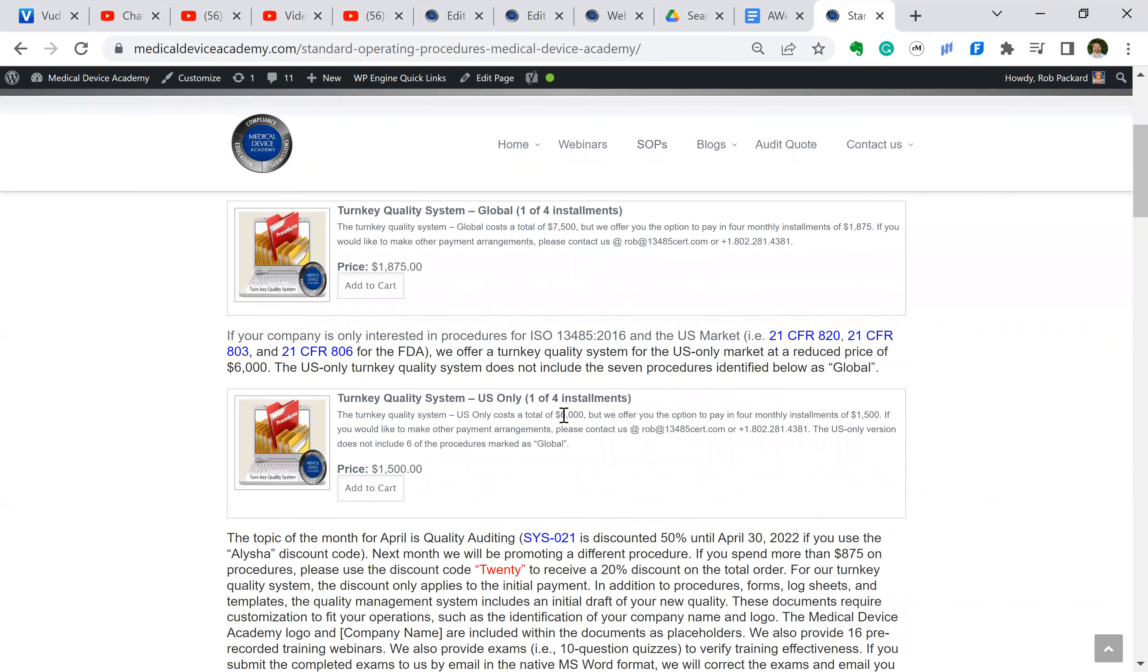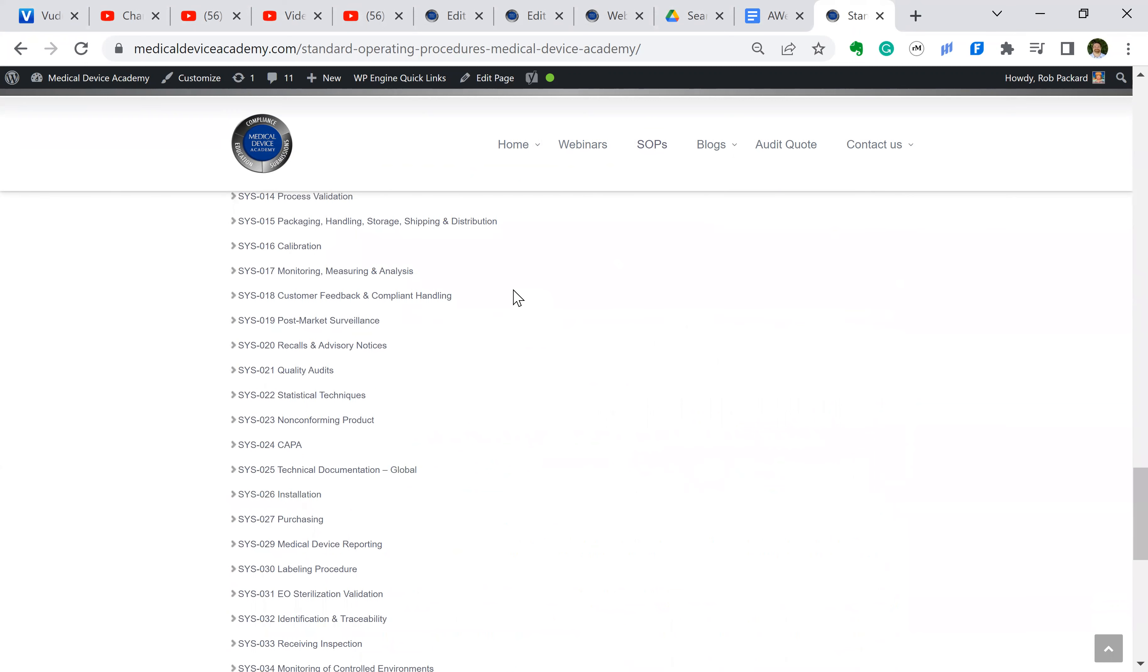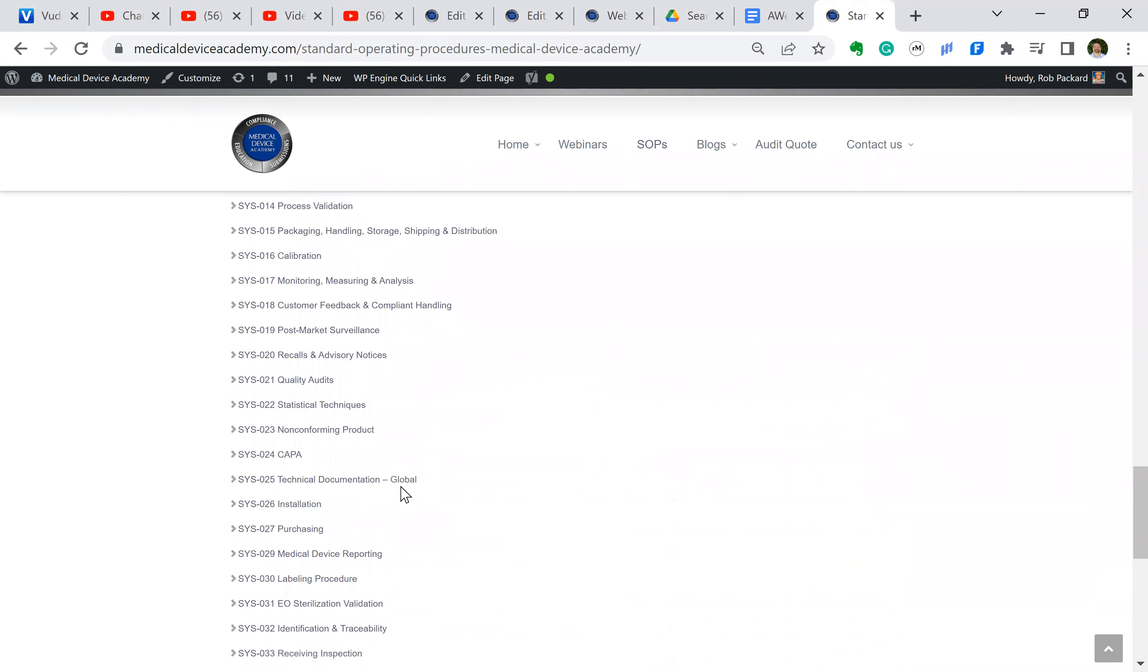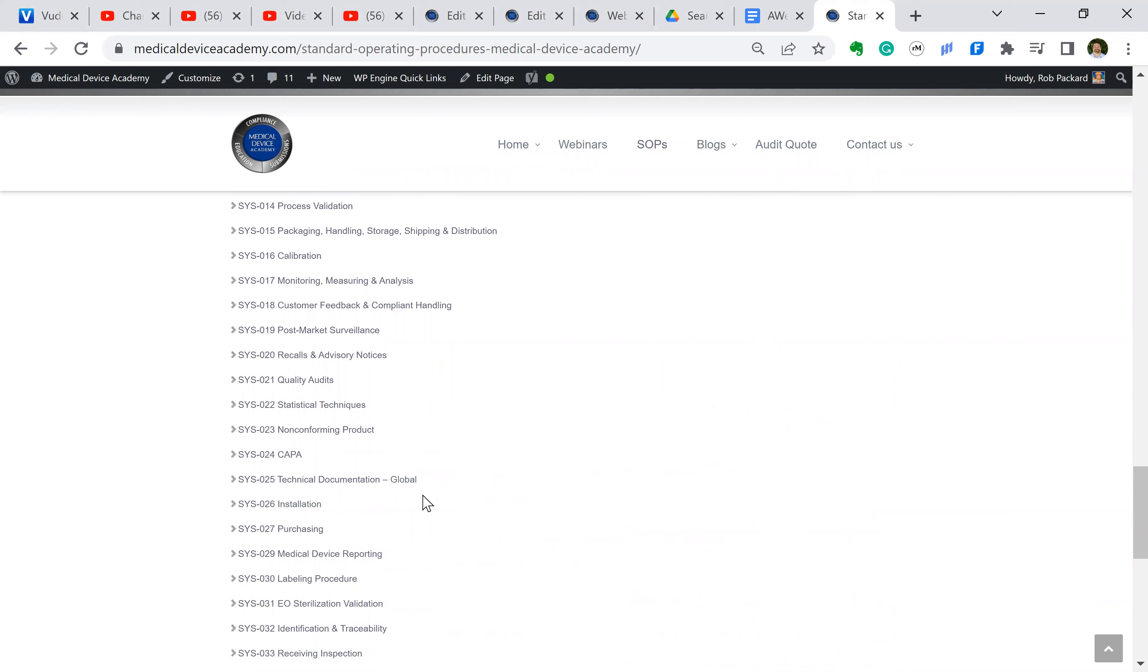You can also buy the U.S. version. So the price tag difference is $7,500 versus $6,000, and the difference between them is which procedures say global at the end of them.